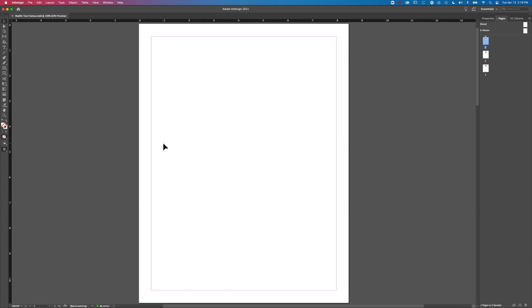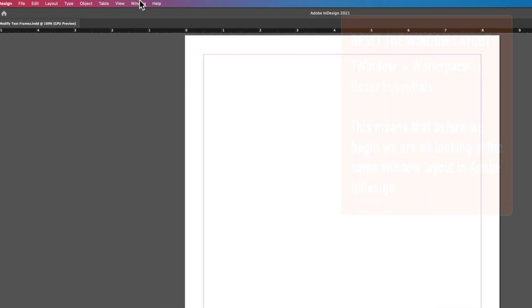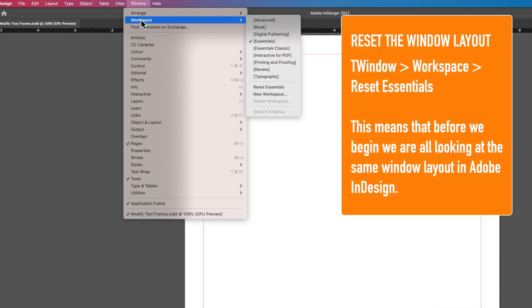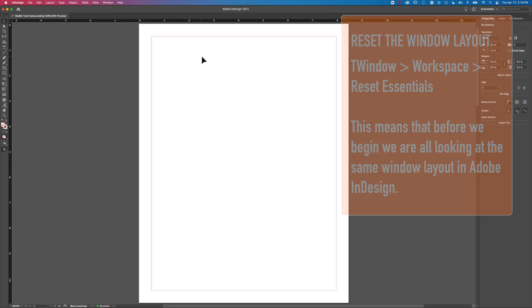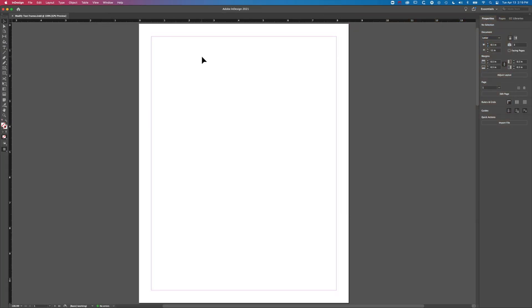Before we begin, we're just gonna go to Window, Workspace and Reset Essentials, and that's basically going to mean that we're all looking at the same layouts on screen.